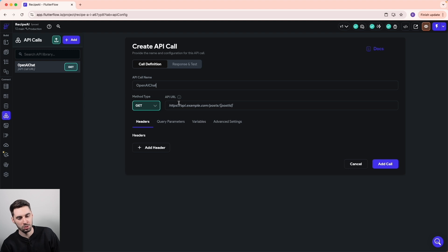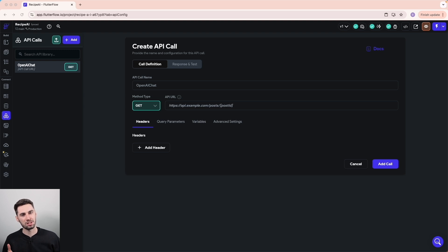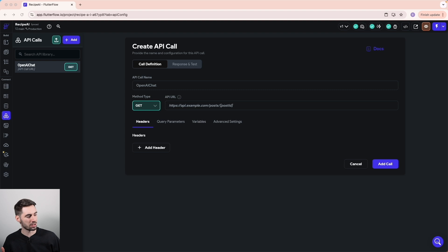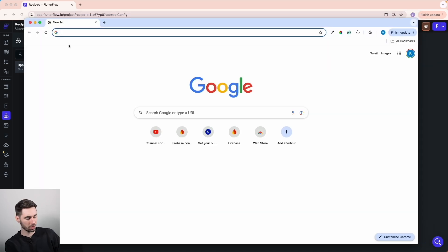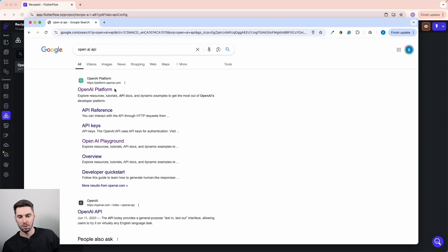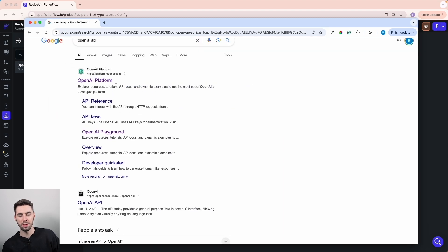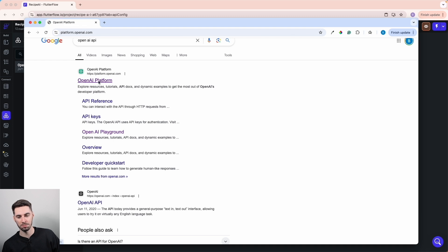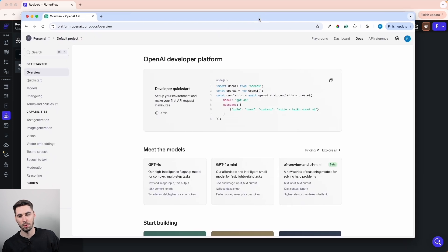Because before we do anything else, we need to grab the URL that allows us to connect to OpenAI. My OpenAI account is set up under a different user account, so I'm just going to grab a separate tab here and show you the whole process from scratch. We're going to look up OpenAI API and go to platform.openai.com.